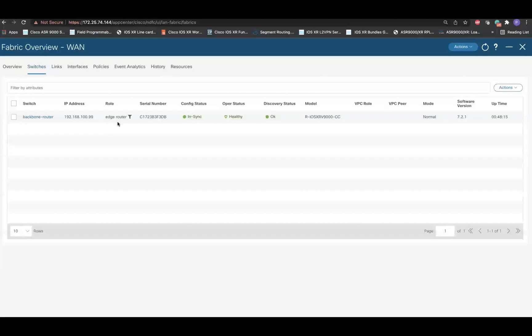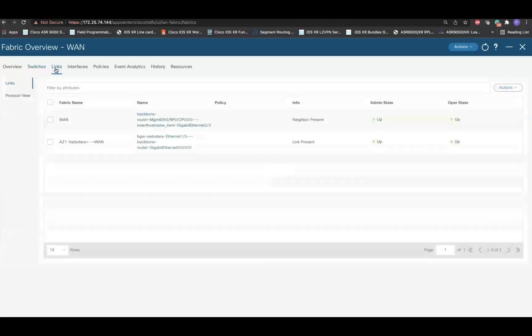Next, navigate to the Links tab to view the connected devices. As seen in the Links window, there is an Ethernet interface connectivity between the border of the Easy Fabric and the edge router WAN fabric.